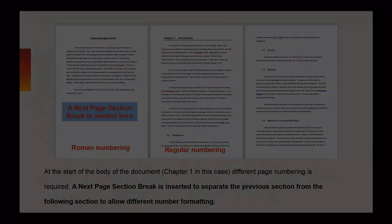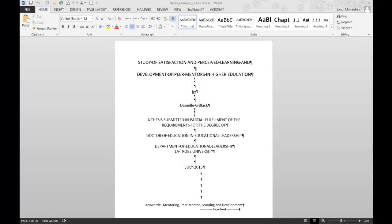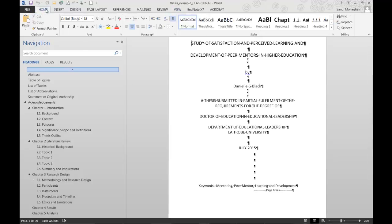The first location I'll insert a next page section break is at the end of my title page. I'm doing this because I don't want a number on this page. Inserting a next page section break here isolates it from the rest of the document.